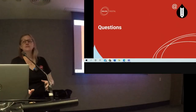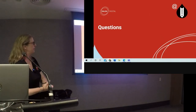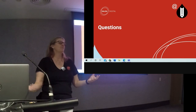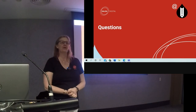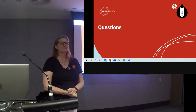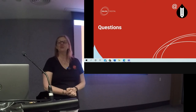That is the end of the formal part of the presentation, but I'm ready for questions if there are any.